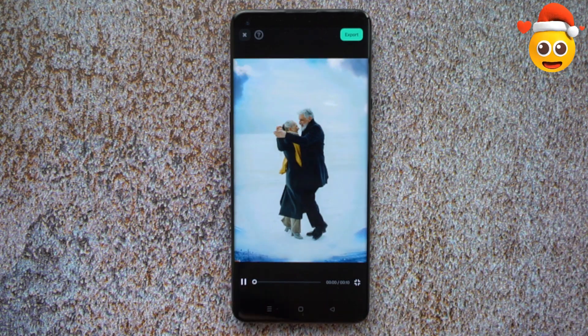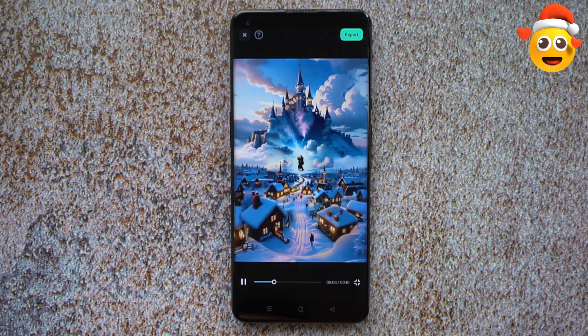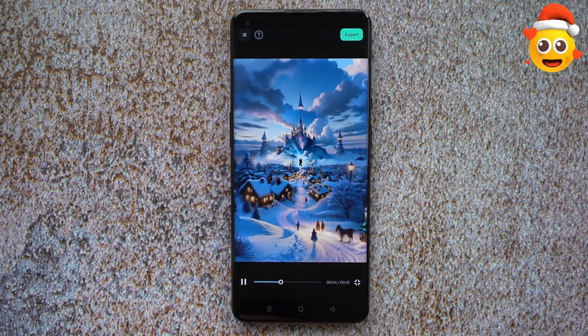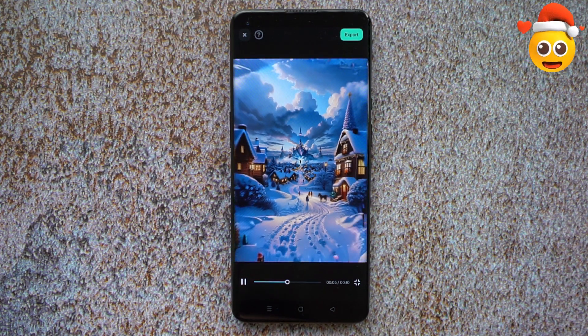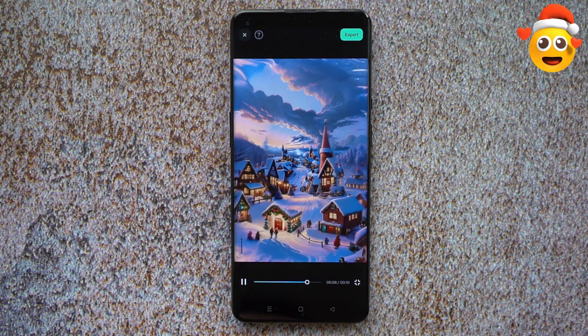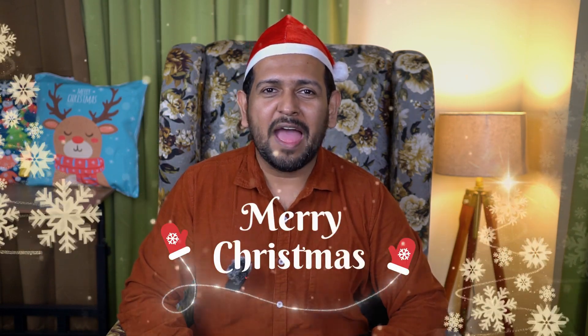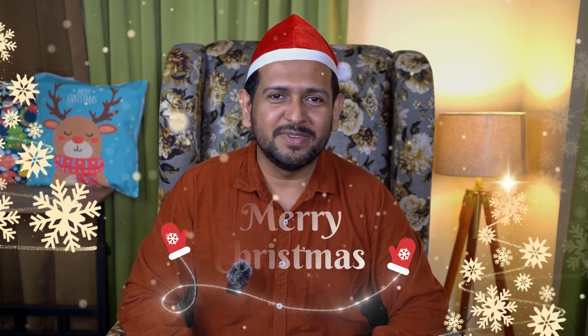Here is the final result! There you go, guys. I hope that you liked today's Christmas special episode of the Filmora mobile tutorial. See you in my next video — have a Merry Christmas!